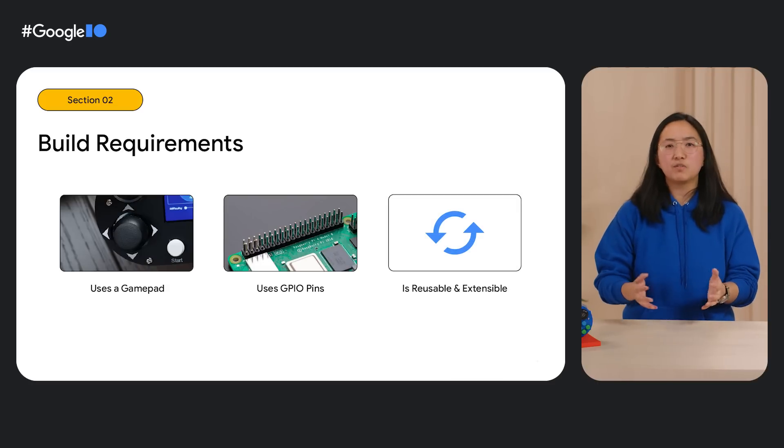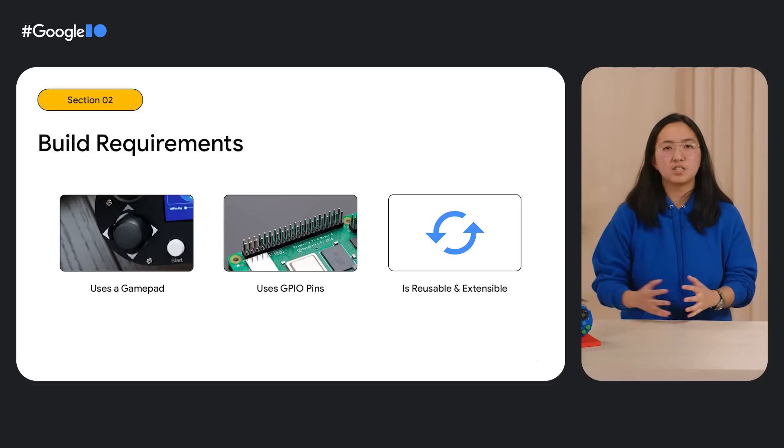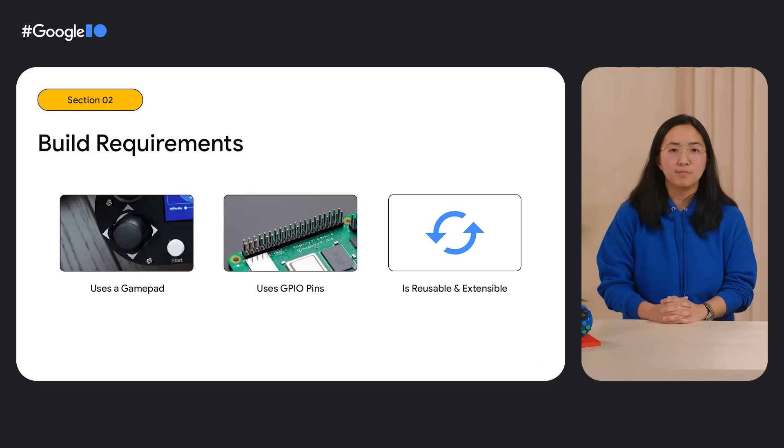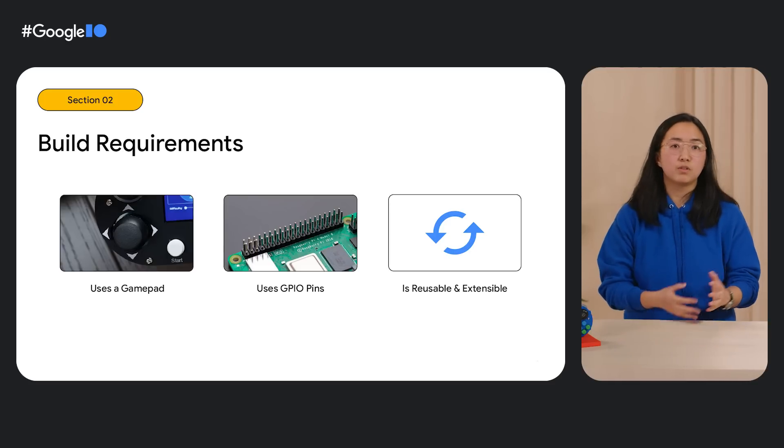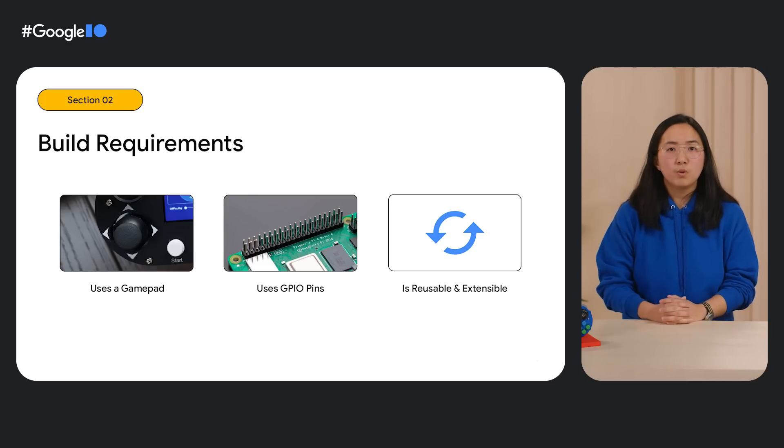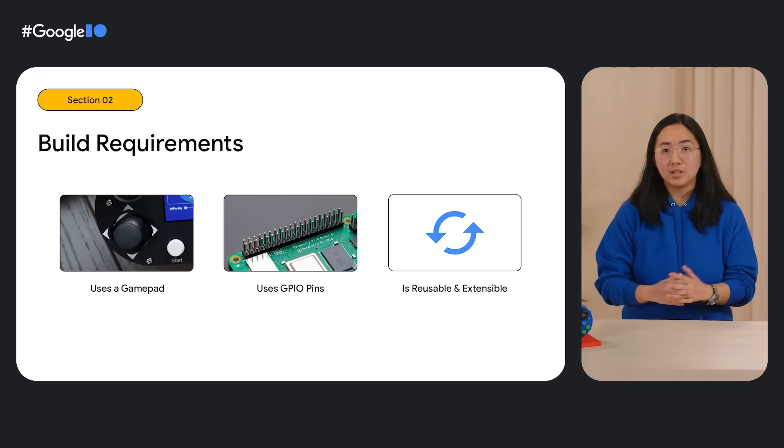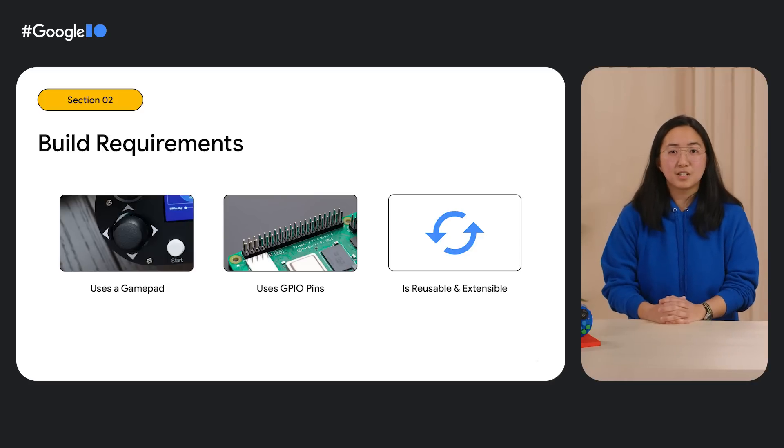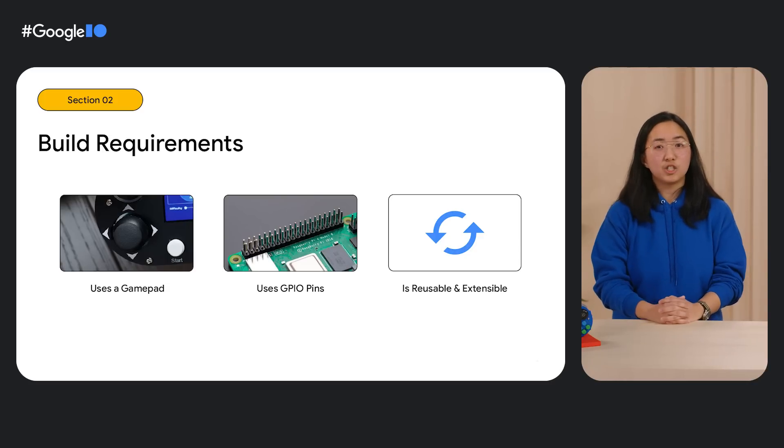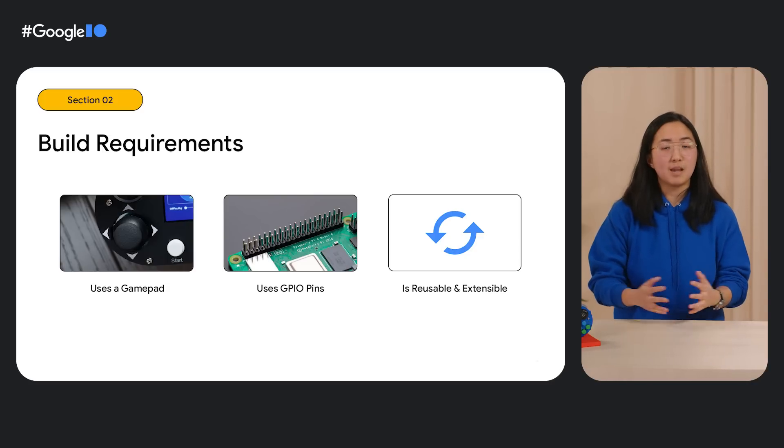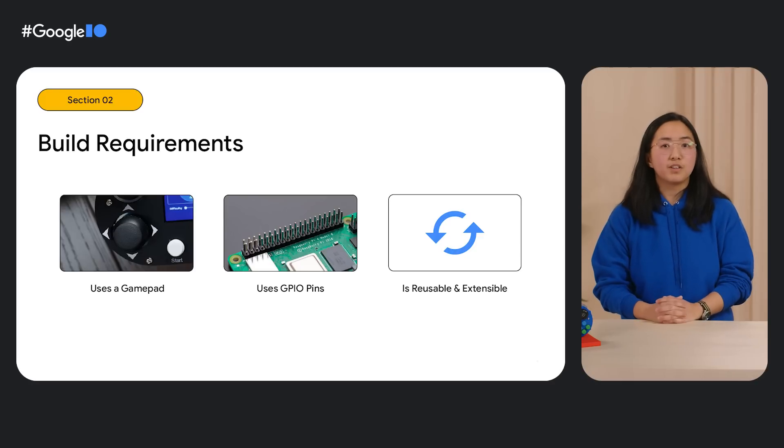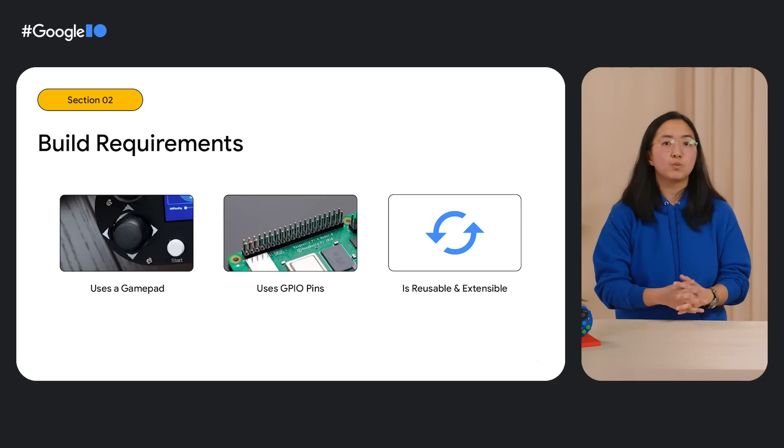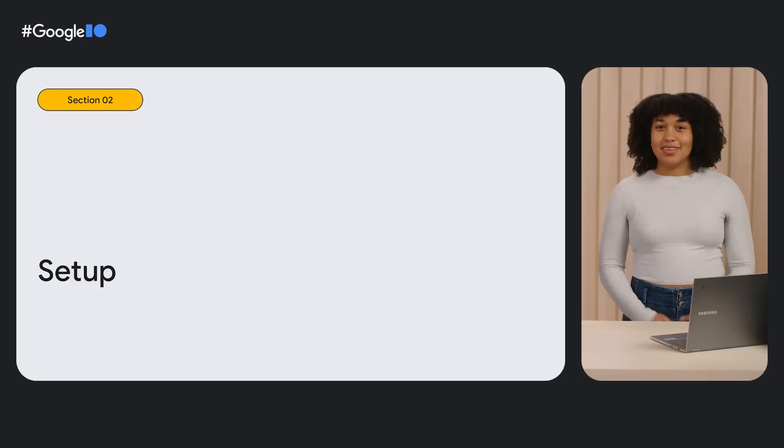And finally, we wanted as much of our code to be as reusable and extensible as possible. Given how community-driven both the Flutter and Pi communities are, we want to share our work with everyone. This means the code that we write shouldn't just enable Doodle Dash to work with the game hat, it should enable other Flutter developers to integrate their games with their game hat as well.